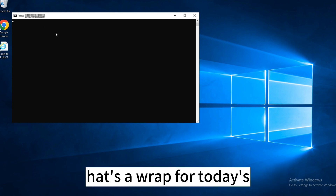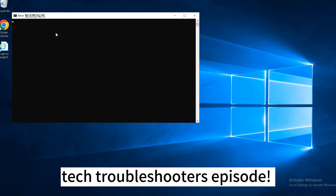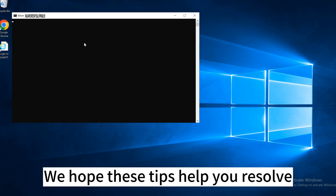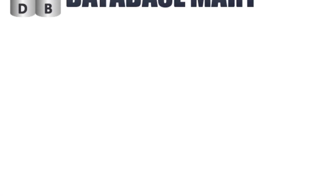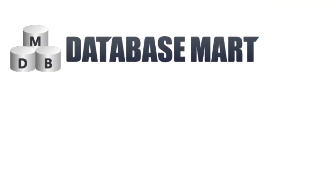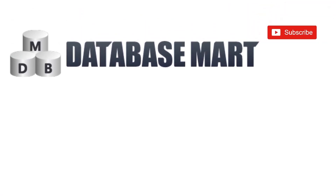That's a wrap for today's Tech Troubleshooters episode. We hope these tips help you resolve common remote desktop connection problems. If you like our video, please give us a like and follow us for more exciting content. Don't forget to leave a comment.